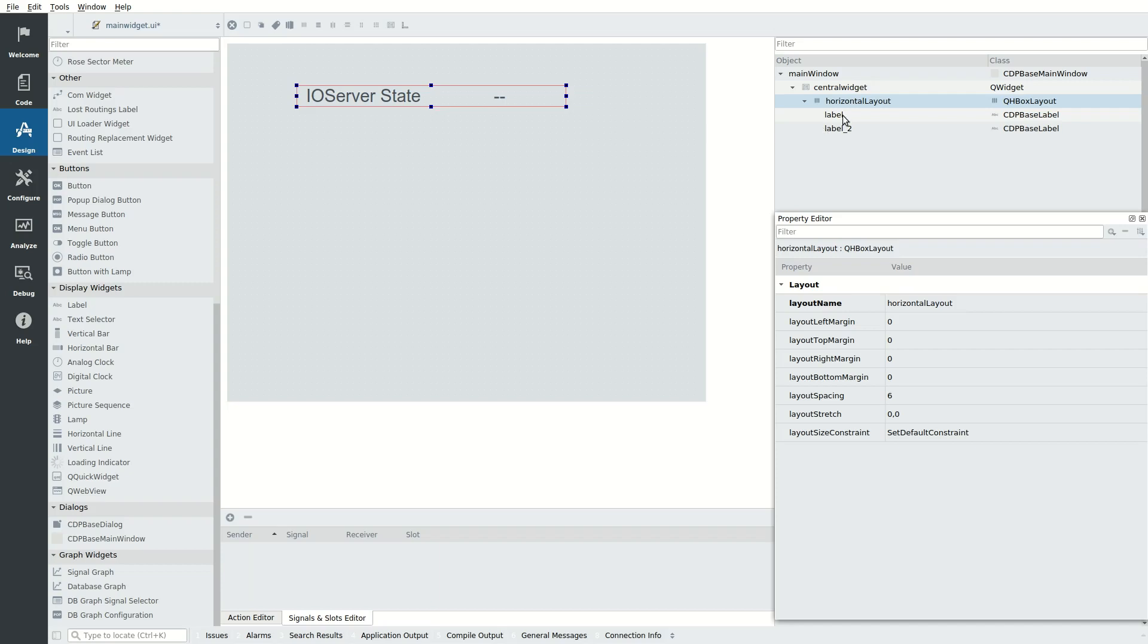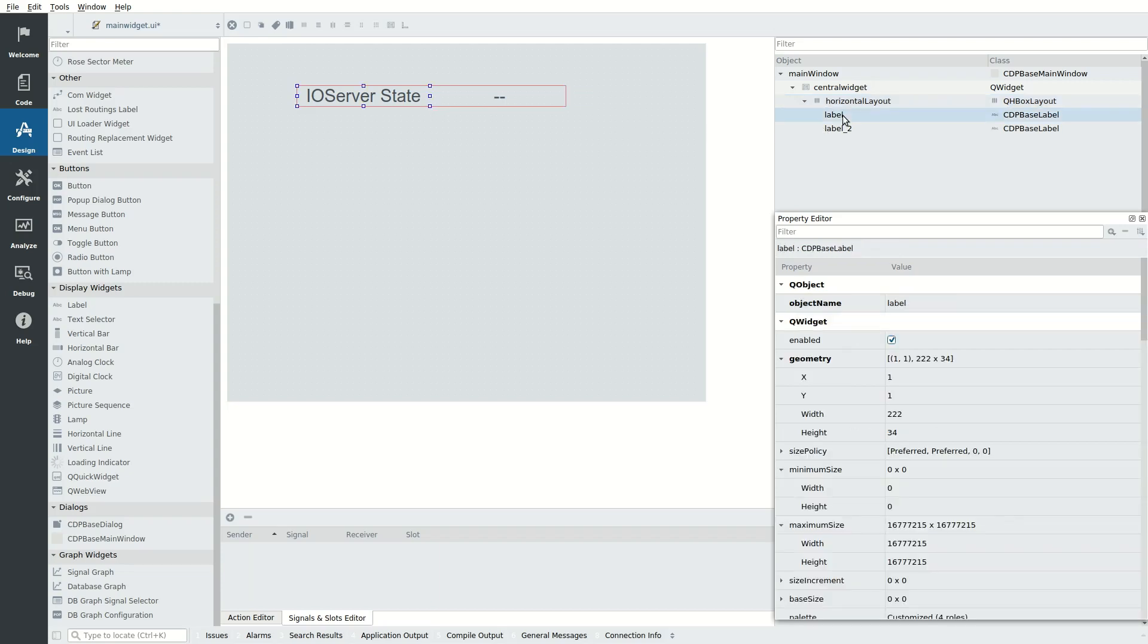In the object tree, rename the widgets so they are easy to find later. We name the first label StateText and the second label CurrentState.